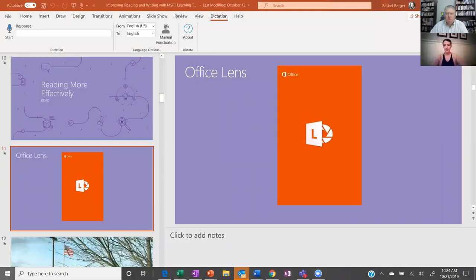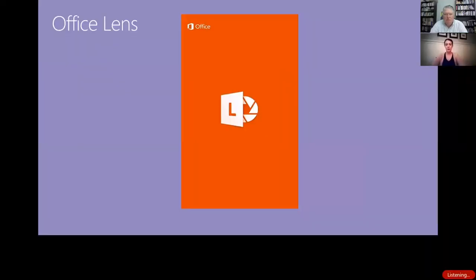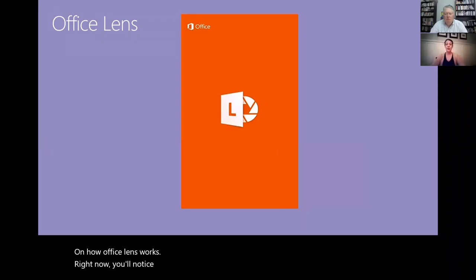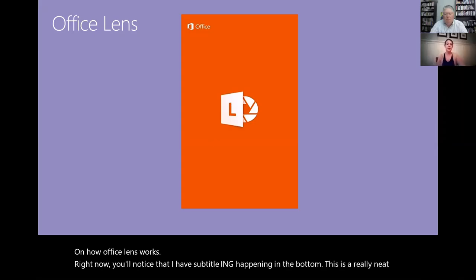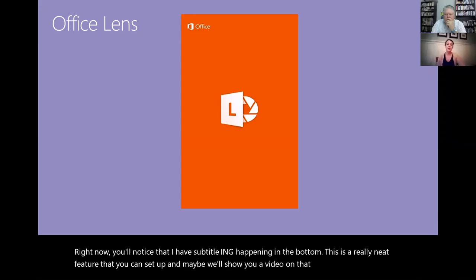Right, right. That is the hope. Okay, so let's share my screen and get to showing you how Office Lens works. Okay, let me get my toolbar out of the way here. We're gonna start out by showing you a quick video on how Office Lens works. Right now you'll notice that I have subtitling happening in the bottom. This is a really neat feature that you can set up. It's presentation translator.